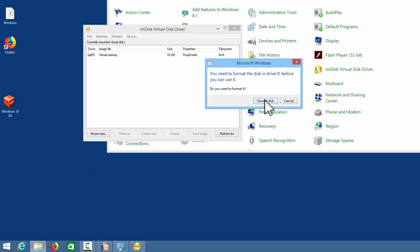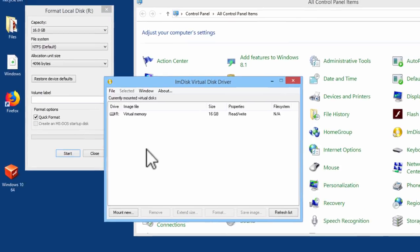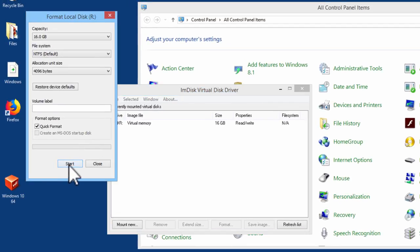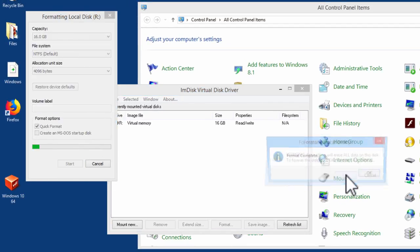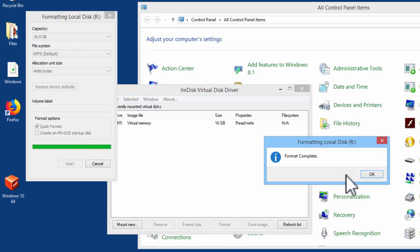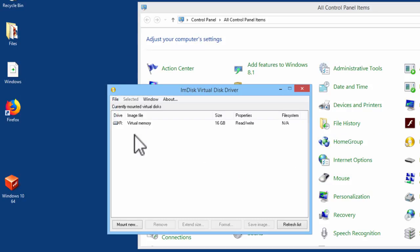Then we need to format the disk. Once the disk is formatted, the RAM disk is ready to be used.